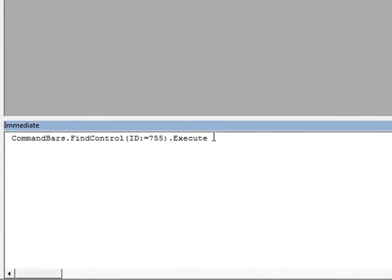Alright, so a couple of things to keep in mind about using control IDs. First of all, where a feature is common to several programs, such as Paste Special is, there's a good chance that the control ID will be the same regardless of which office program you're using, and it is in this case.